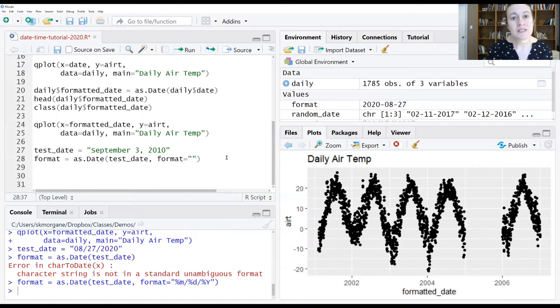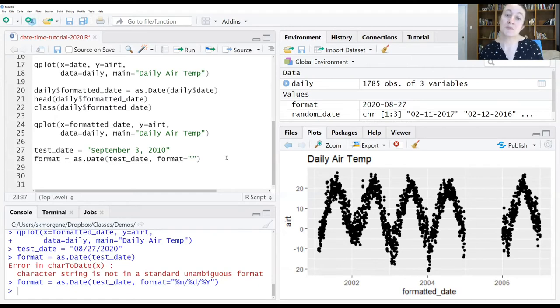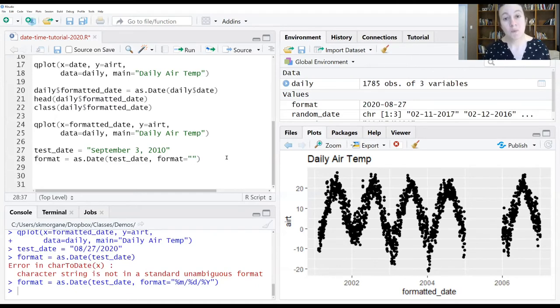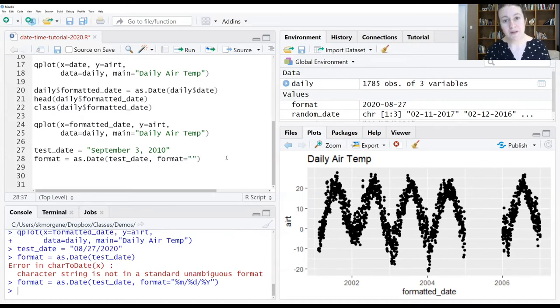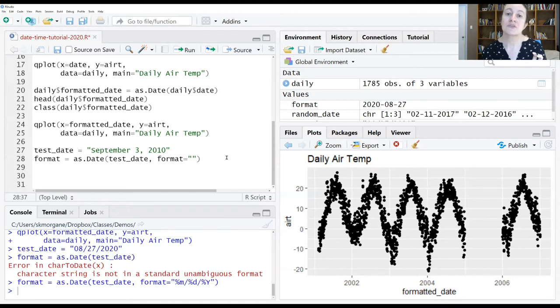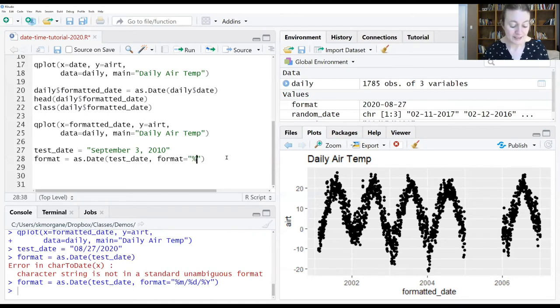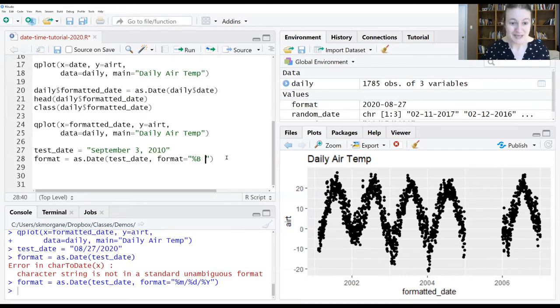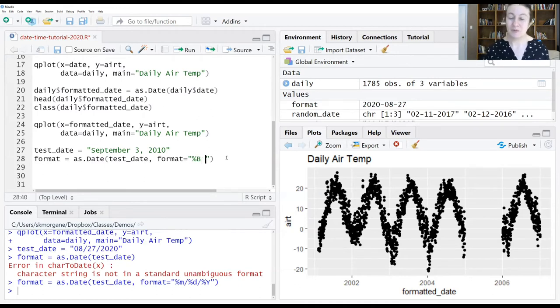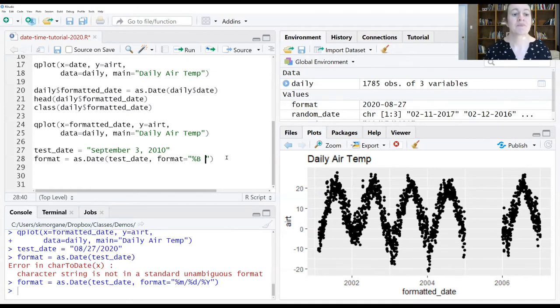So instead of the percent M, which is telling the computer that the month is being displayed as a numeric, we want to be able to tell the computer that in this first part, it's looking for a month being displayed as the full name, which we do by telling it percent B. There's a space after that month. So we put the space in the format so that the computer knows that the next thing after the month is a space.